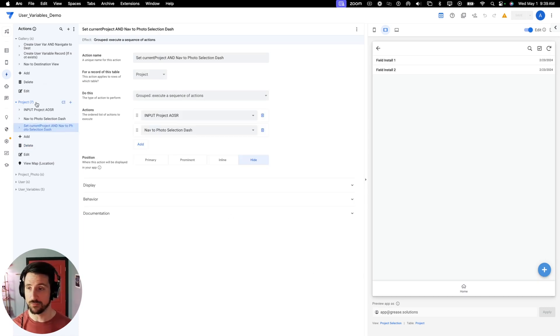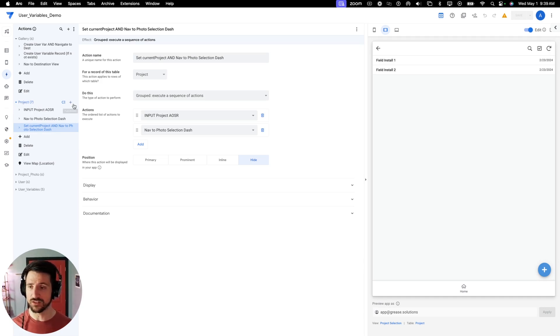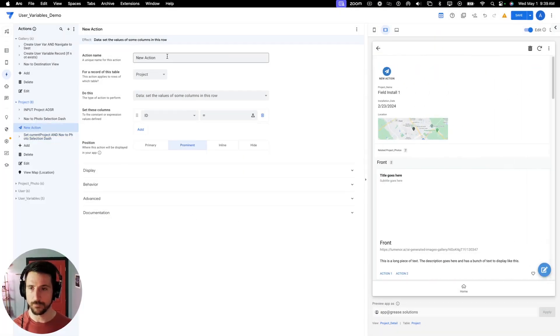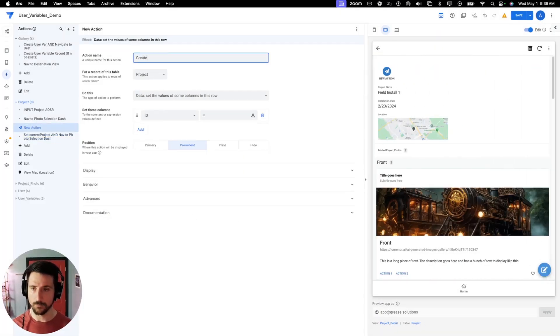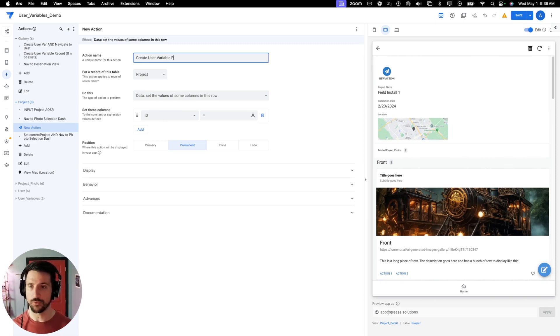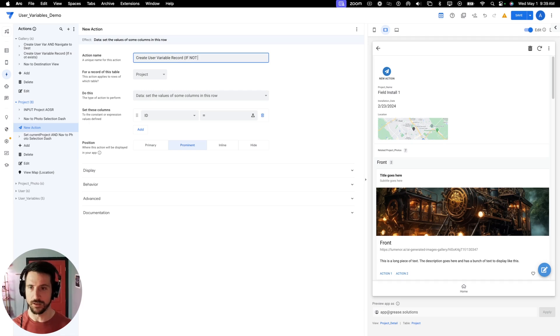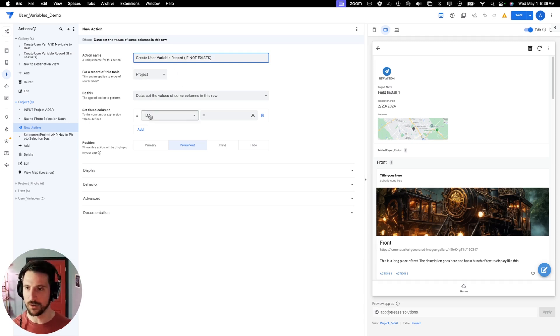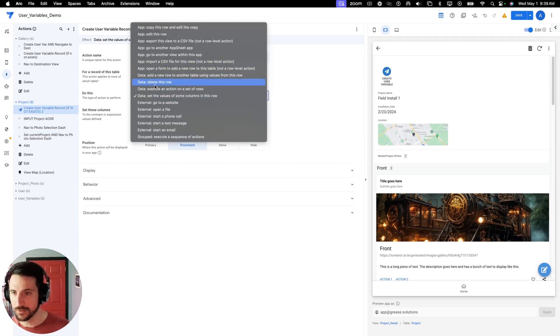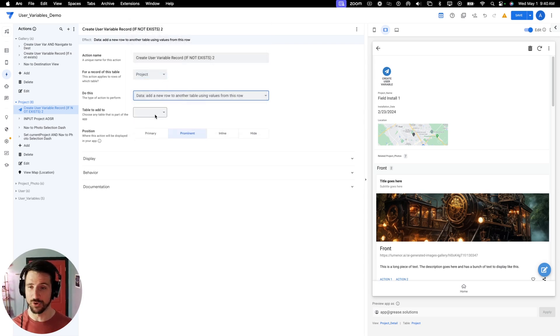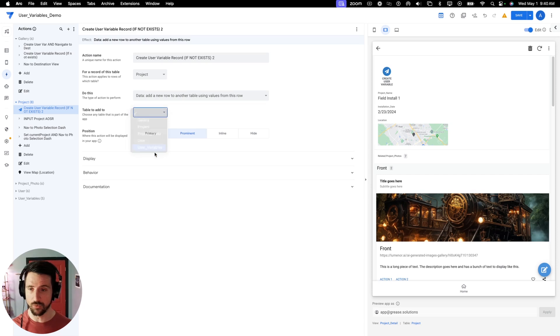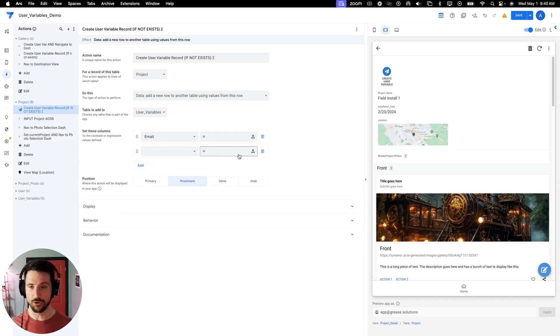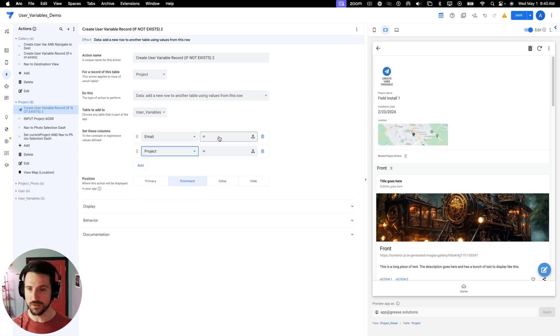Okay, so here I am in the action menu and I've navigated to my project dropdown. What I need to do now is create an action that's going to create a user variable record if it does not exist. So I'm going to create a new action: Create user variable record, put in parentheses if not exist. That's a common SQL syntax element, so just familiar for me. Let's go ahead and create the correct kind of action. We need to add another, a new row to another table using values from this row.